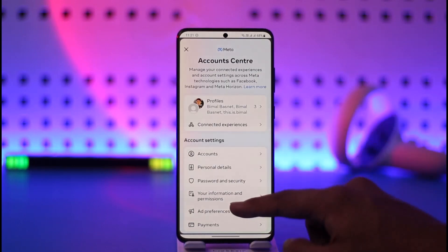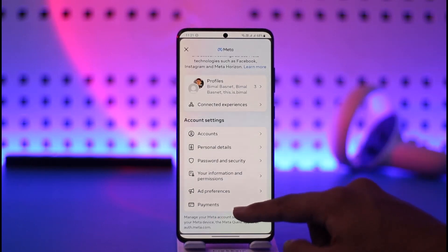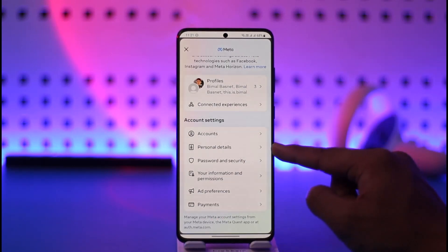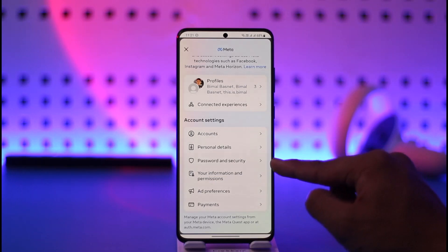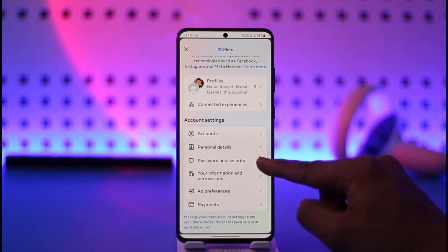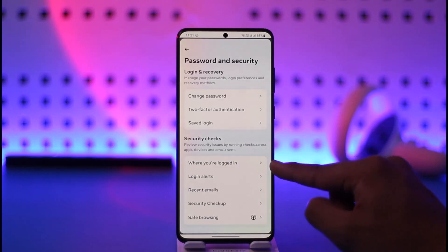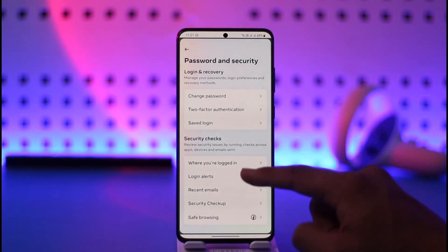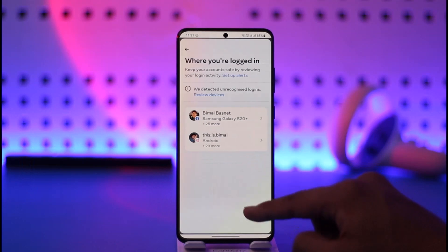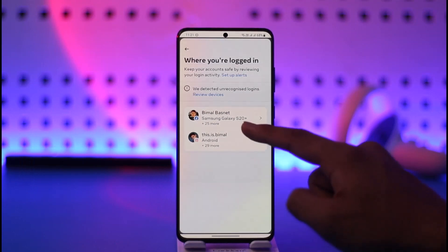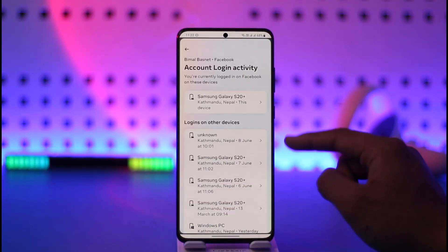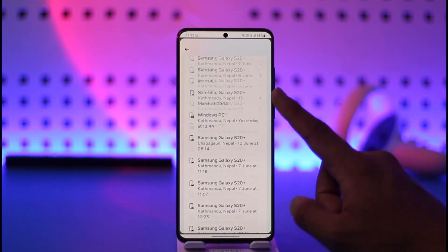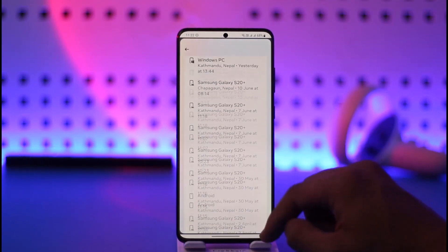Once you tap on Account Center, you'll find the option known as Security. Go to Password and Security, and then you'll find where you are logged in. Select your Facebook account, and here you'll be able to see a list of all the devices where your Facebook account is logged in.